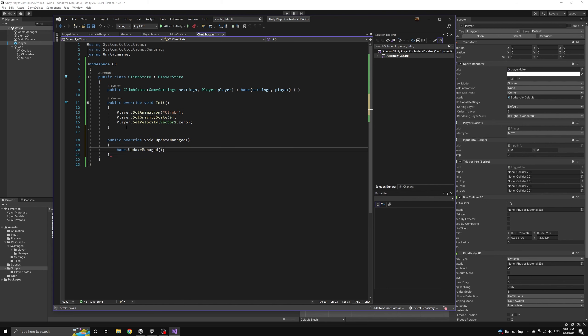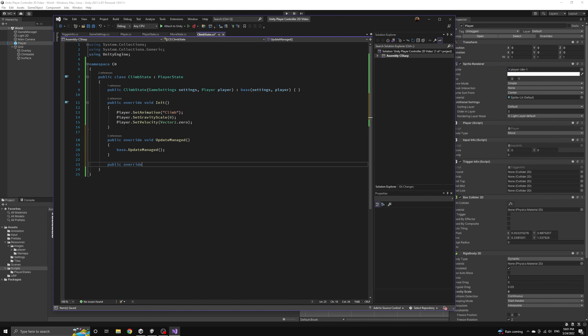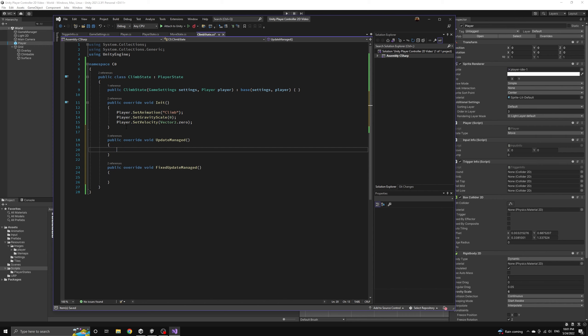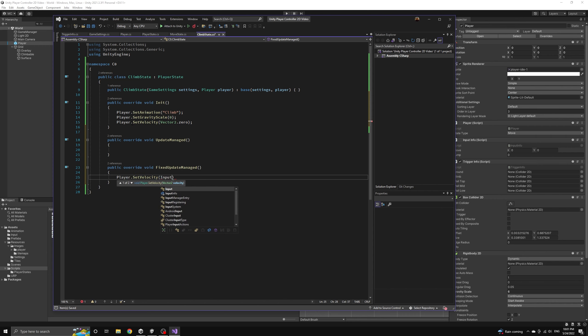Now let's build out the rest of the climb state logic. The fixed update method will be simple because we are not going to dampen the velocity while the player is climbing. Instead,